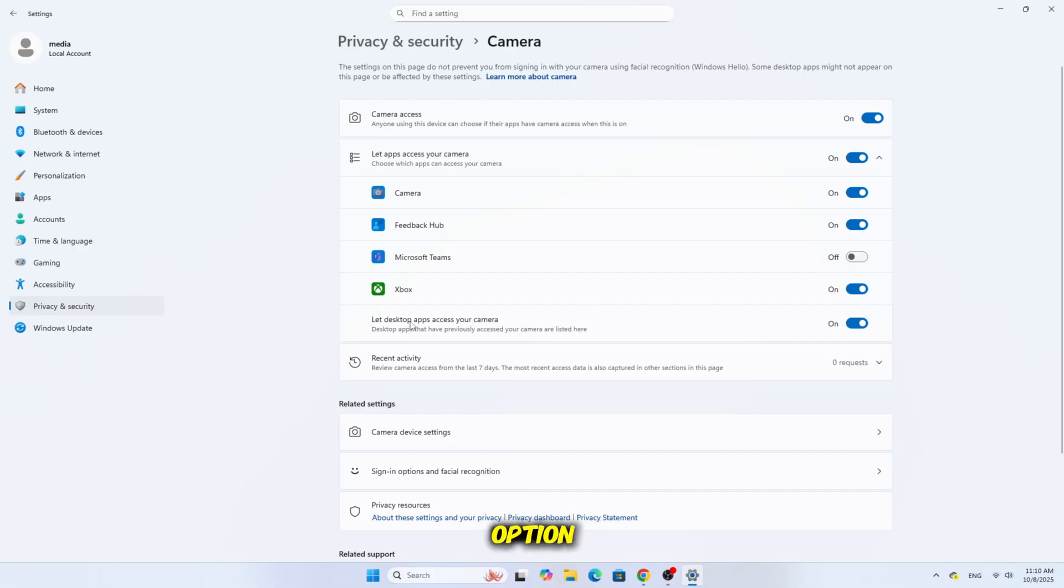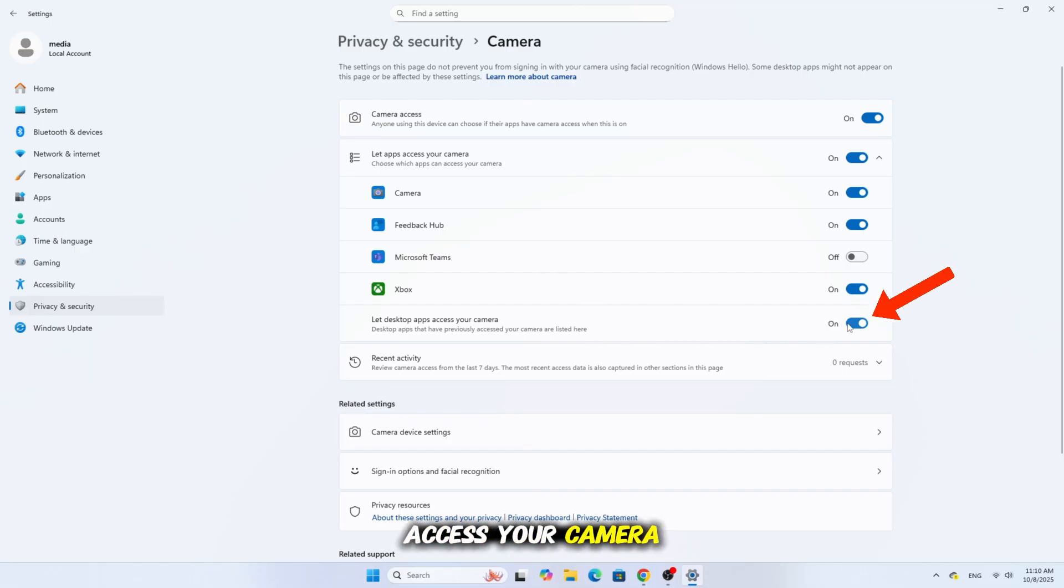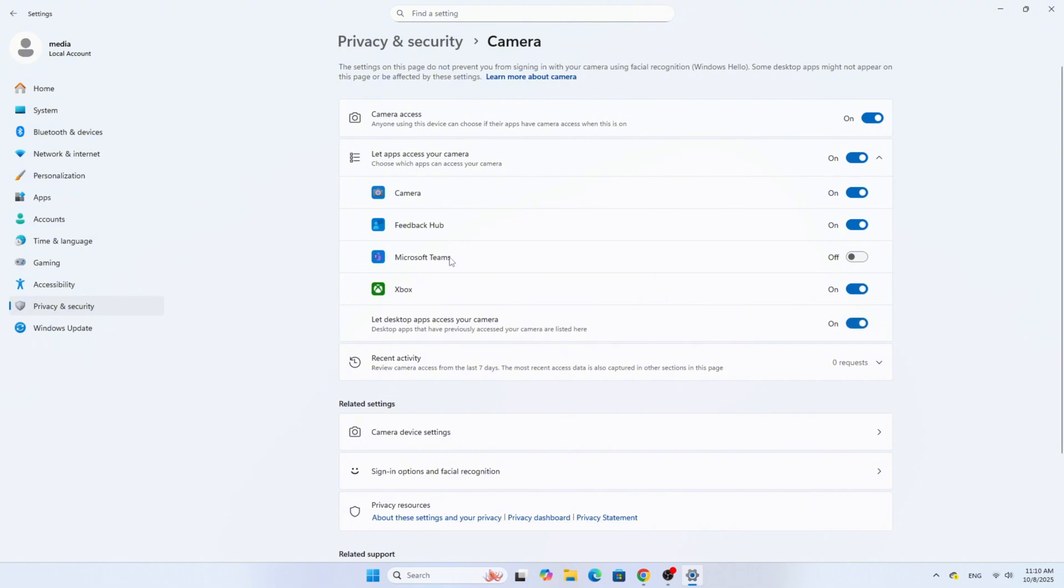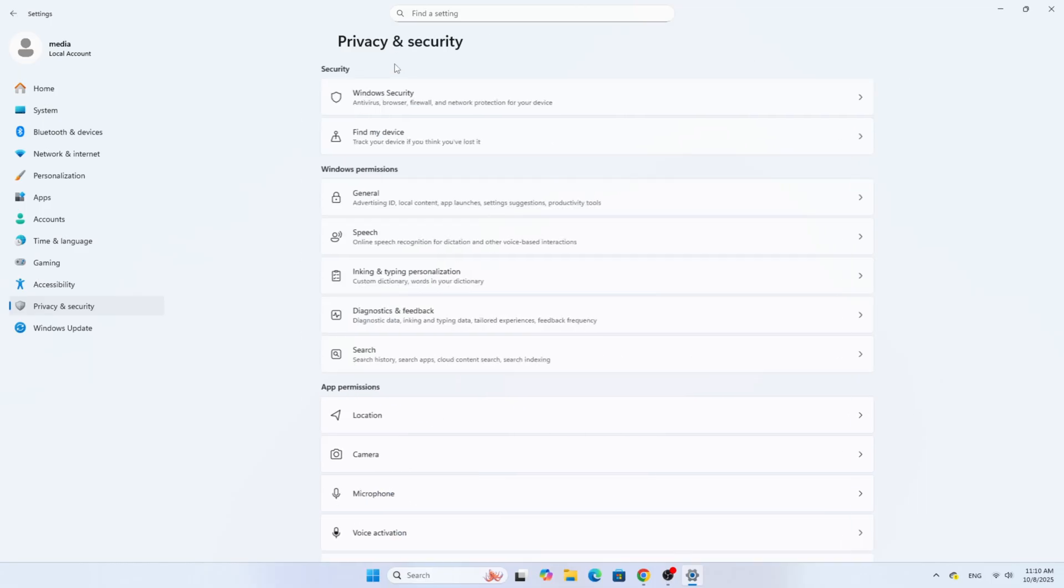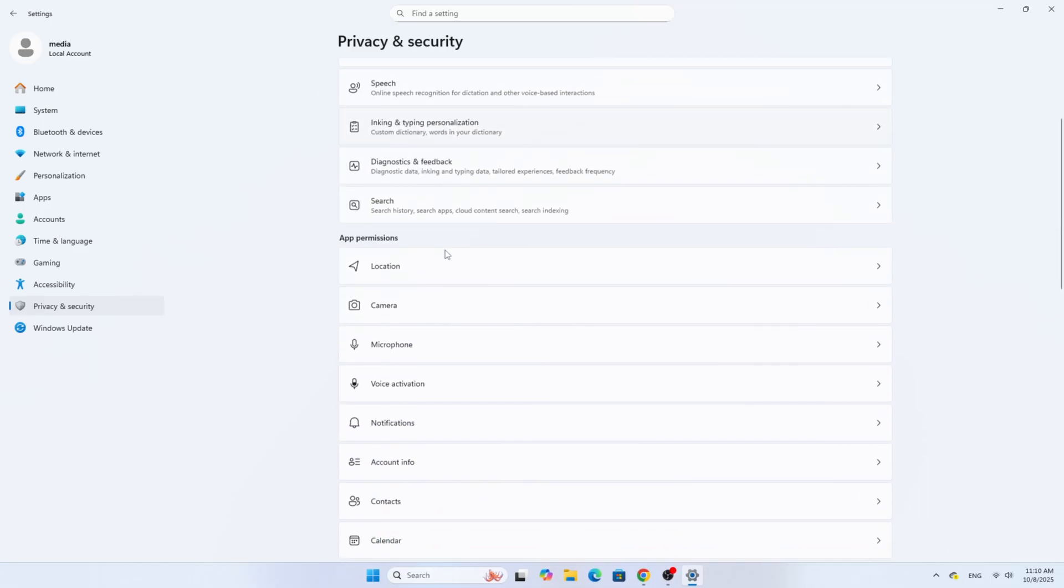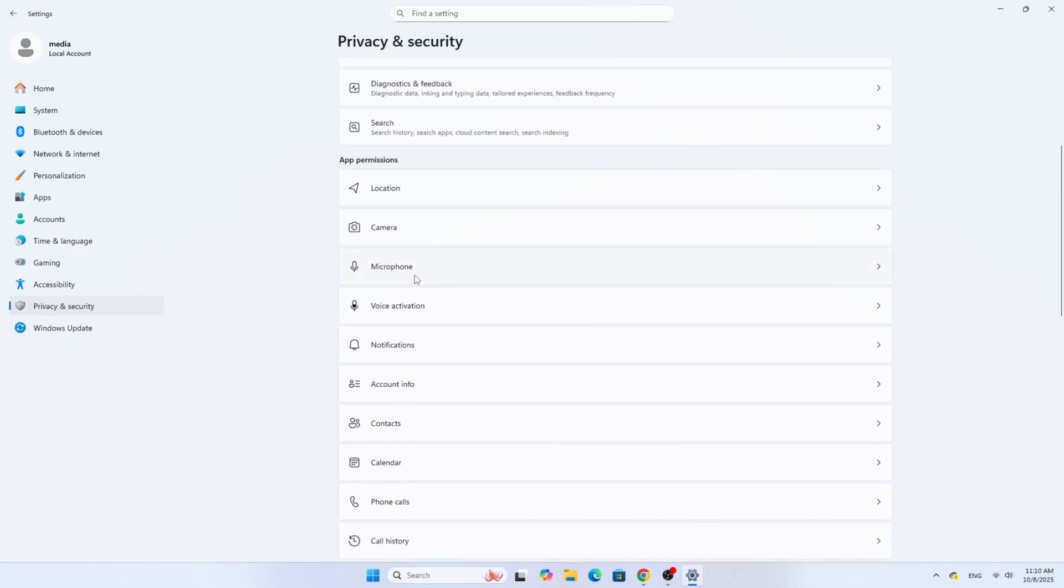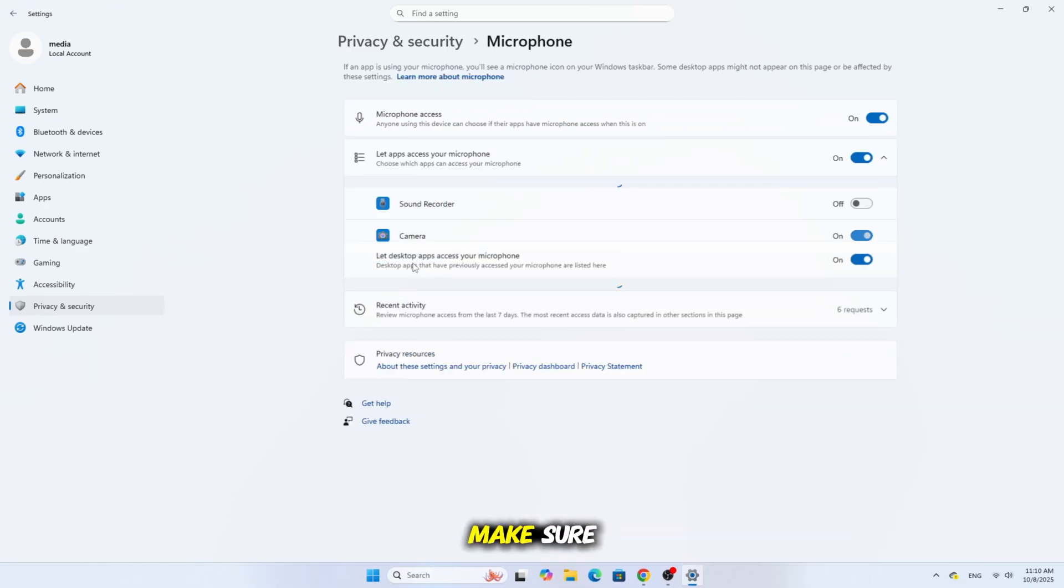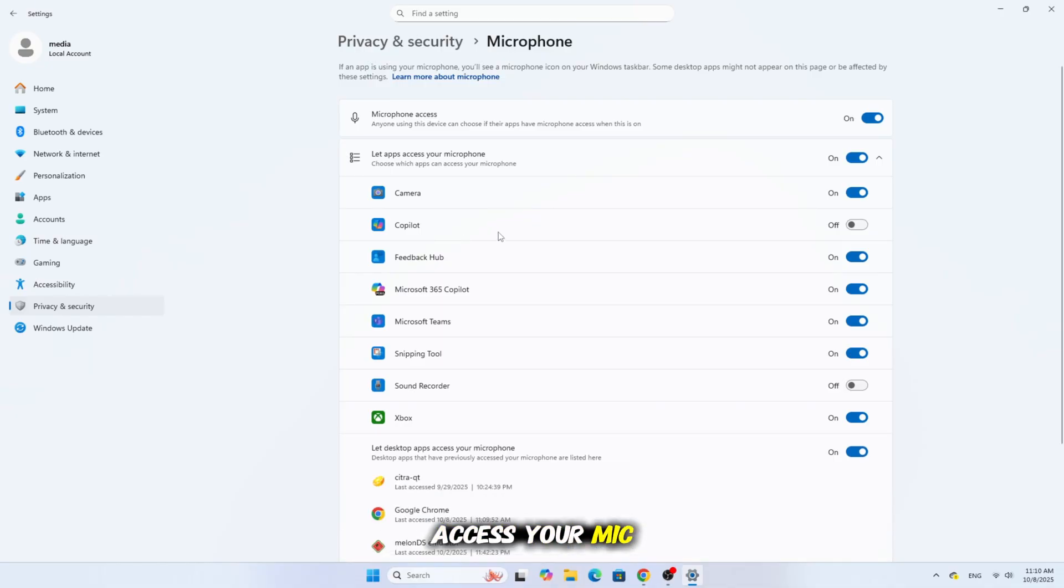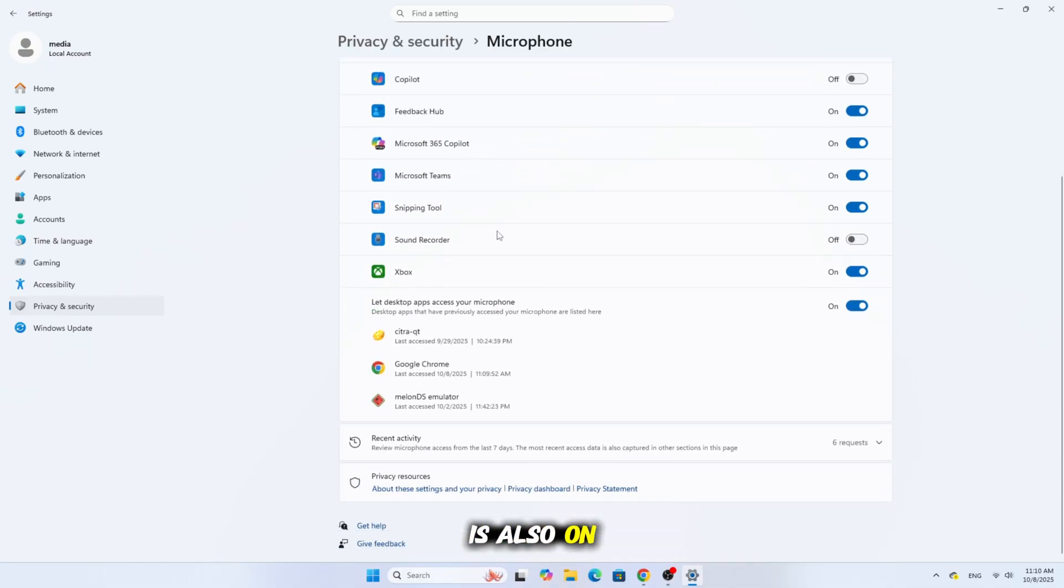Now, make sure the option Let Desktop Apps Access Your Camera is turned on. Then go back and do the same for the microphone. Open it and make sure Let Desktop Apps Access Your Mic is also on.